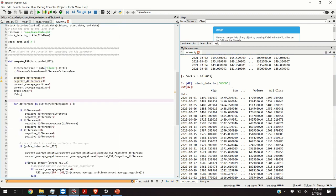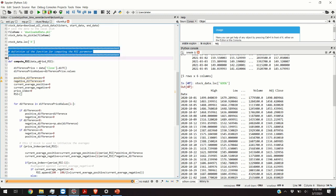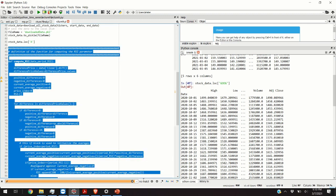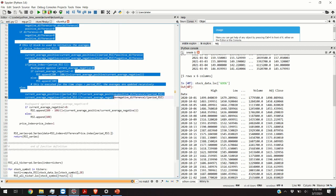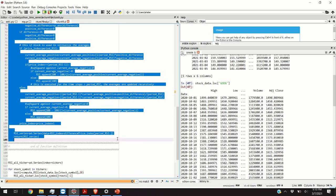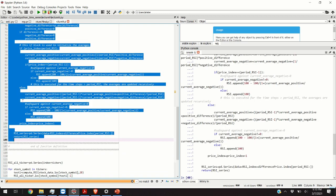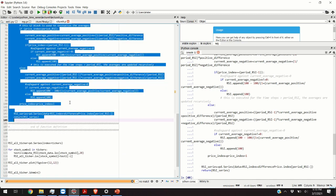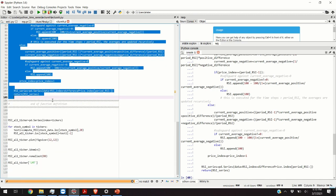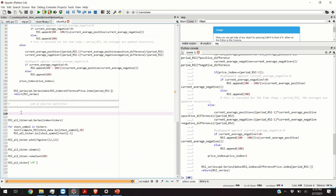Next we compute the relative strength index. I have written a function that computes the RSI index. I'm just going to load this definition in the Python memory. If you want to know more about this function you can watch one of my previous videos. Link is given in the description below.